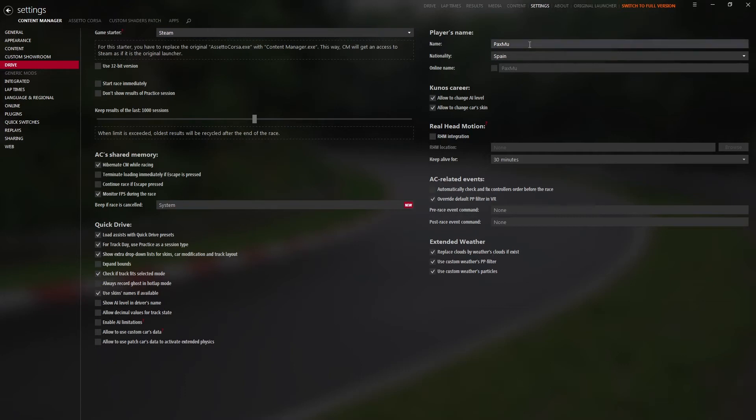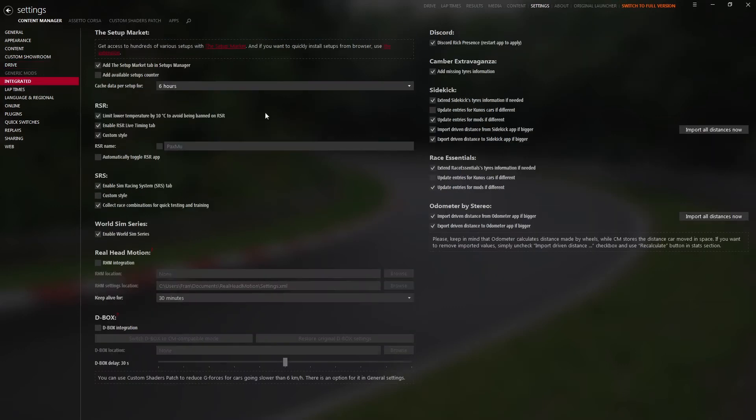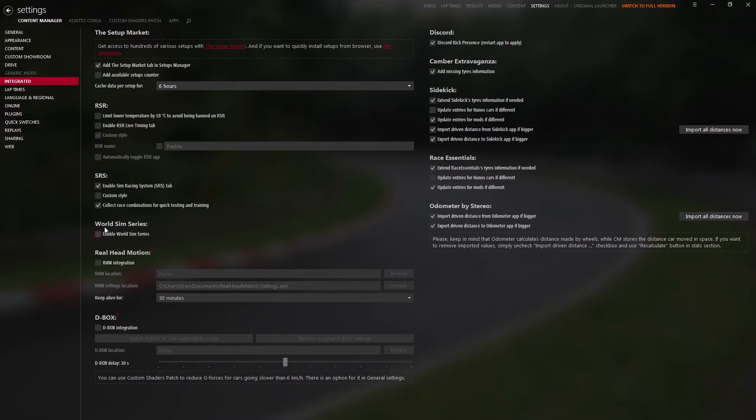From here, other things have changed. If you want to use your real name for some races and then keep your online name for random online servers, you can do that here. In Integrated, I just disable RSR as I don't use it, and also Worldzim service. I only use SRS.